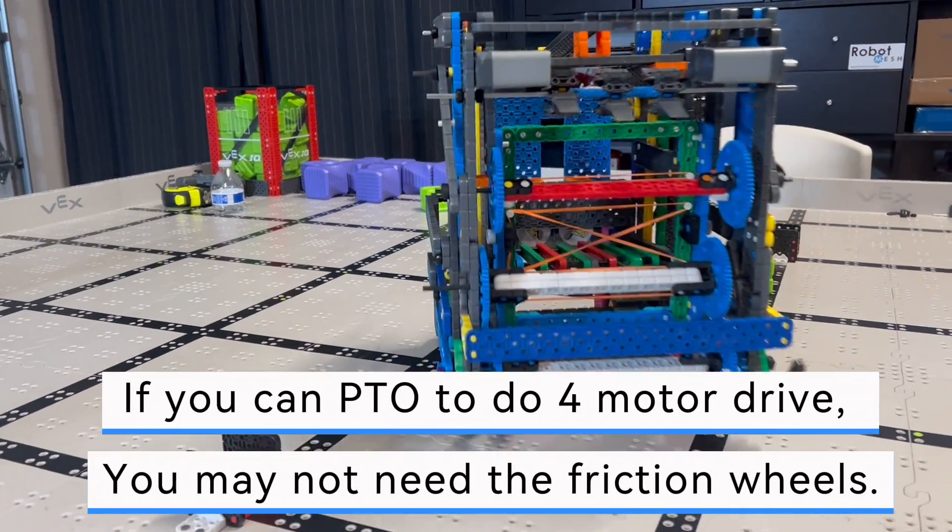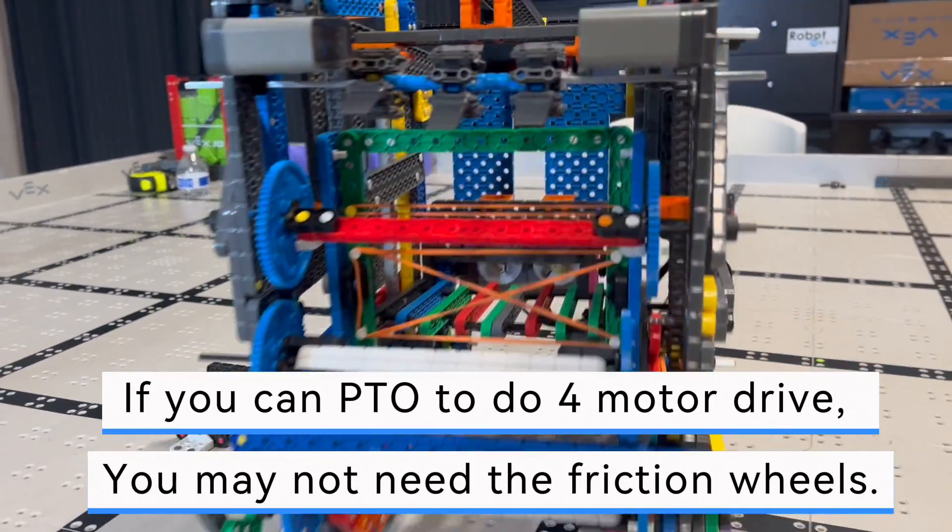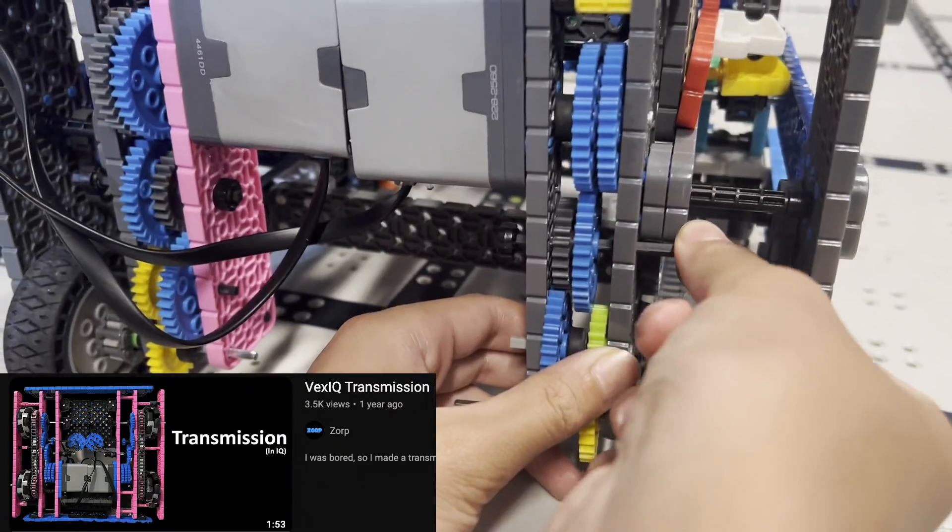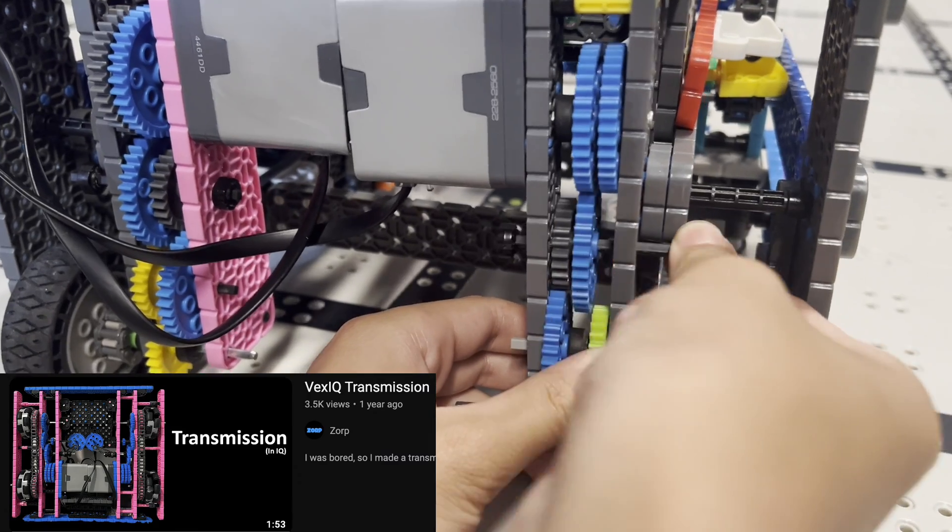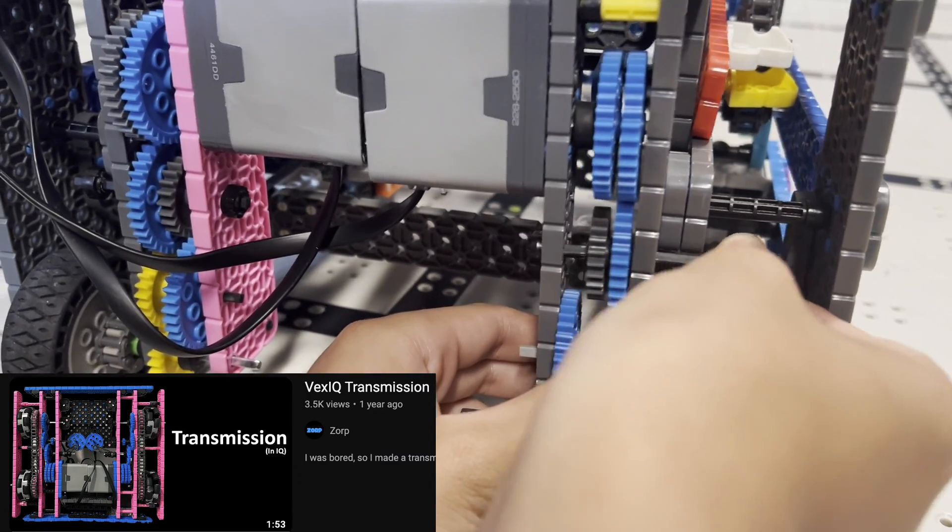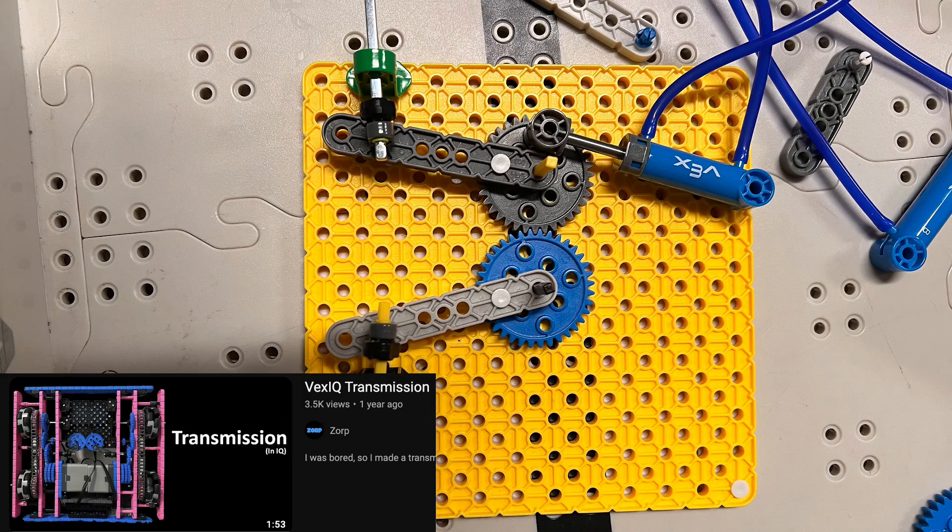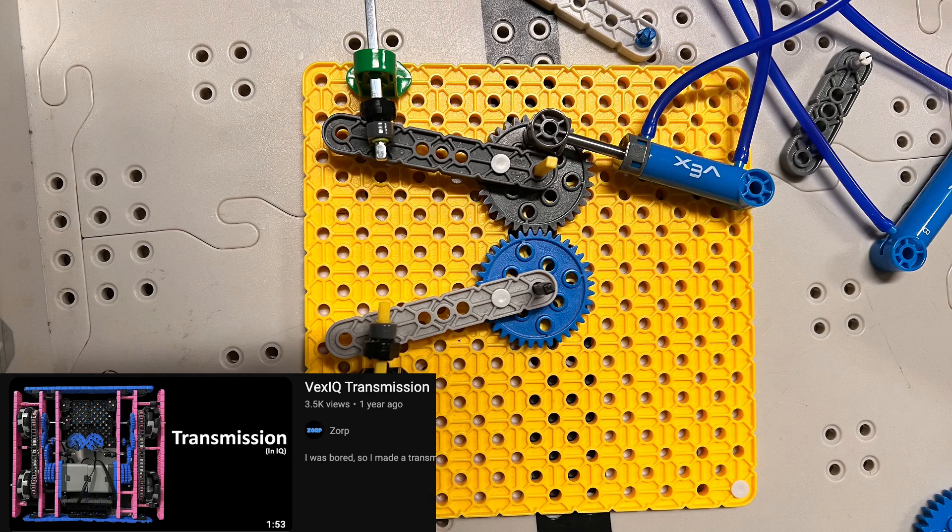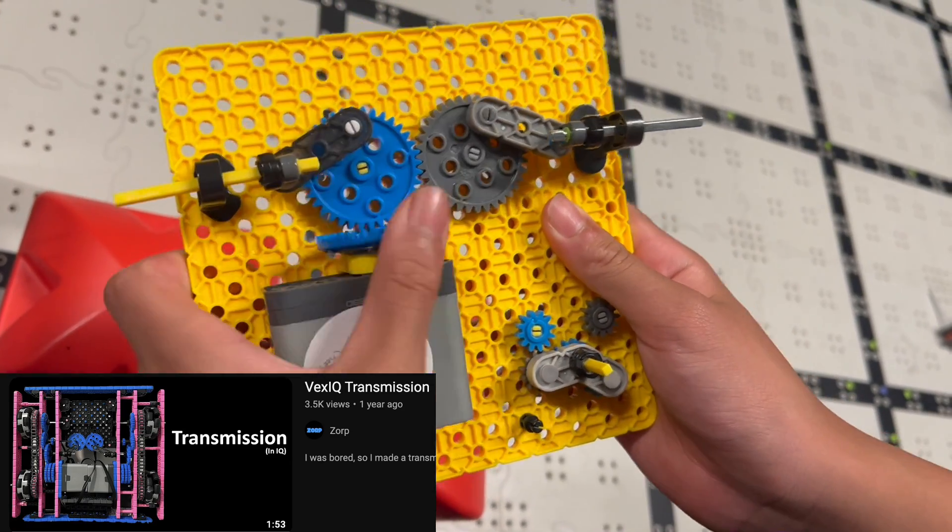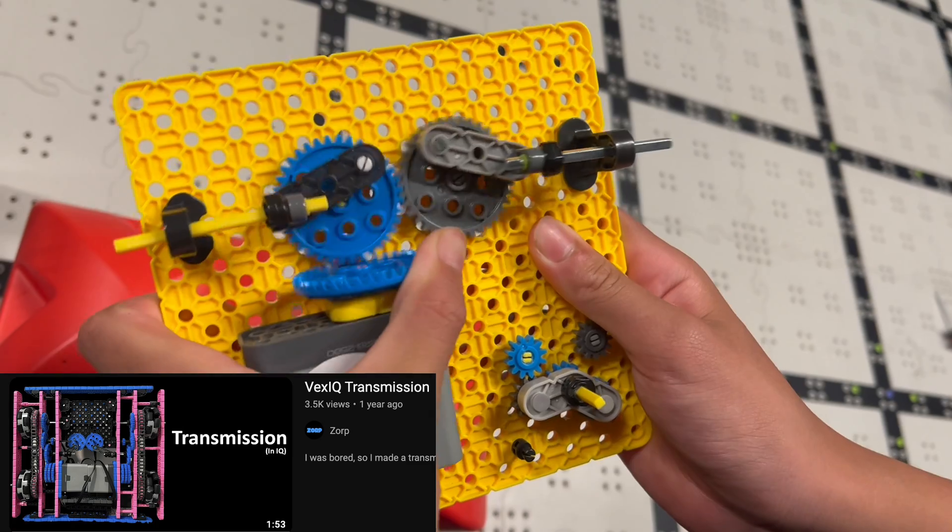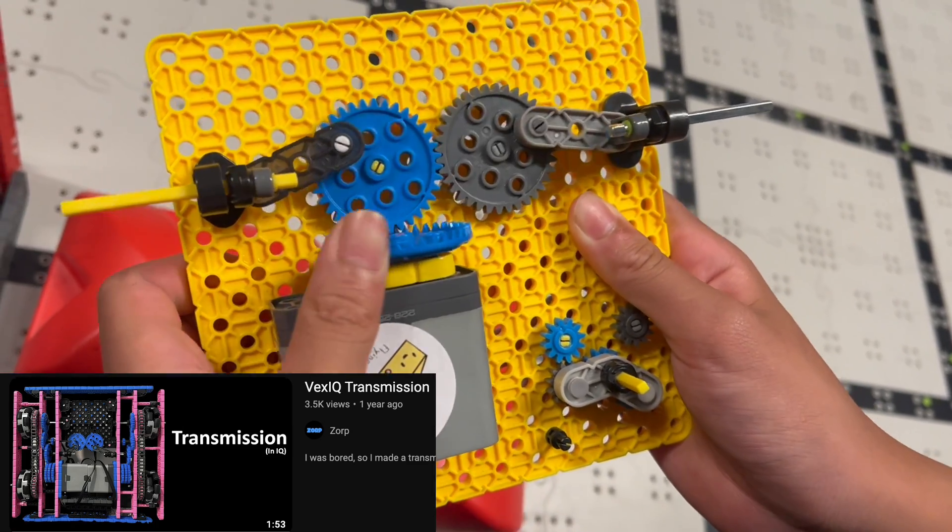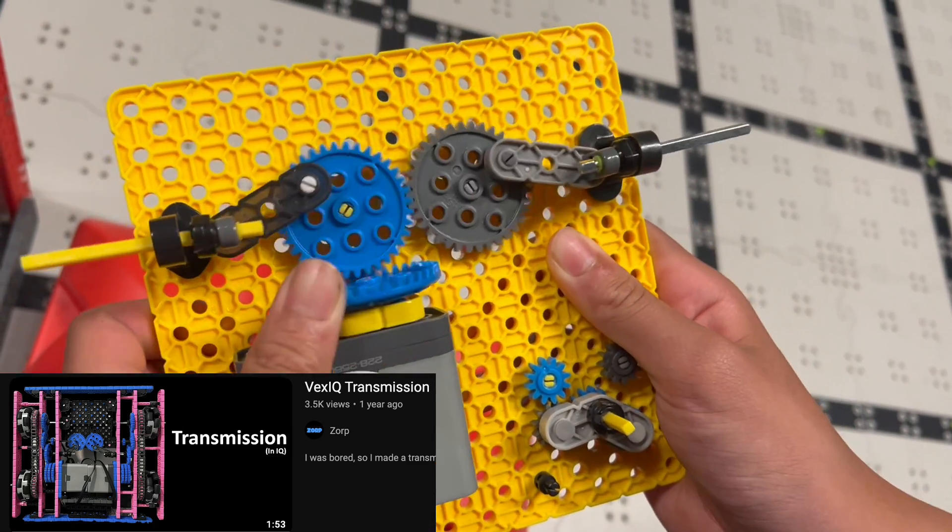How about now? The transmission is inspired by Zorp. We're planning to either use pneumatics or a motor to shift the gears. Or you may have some better ideas.